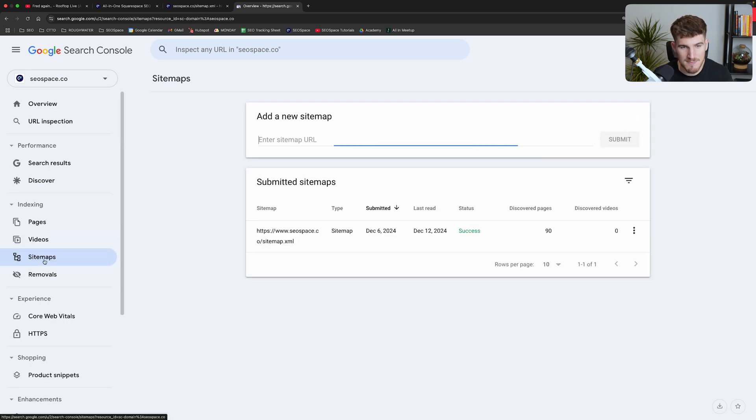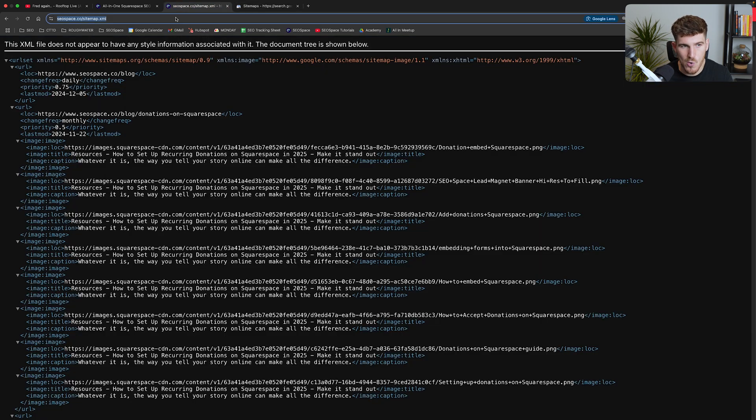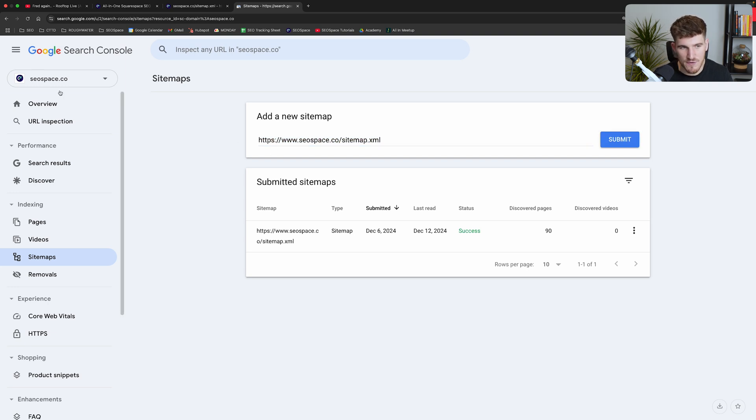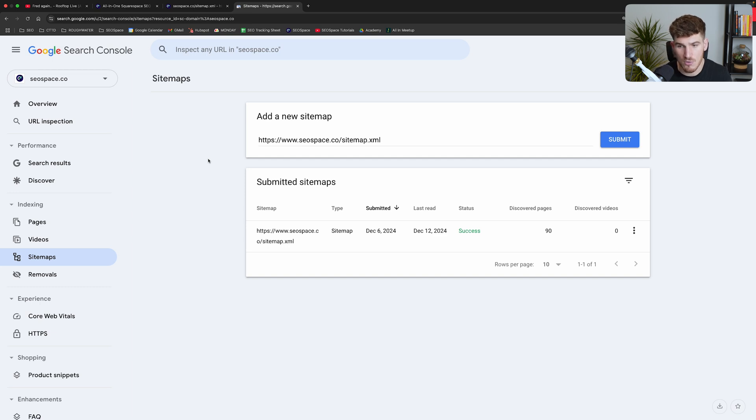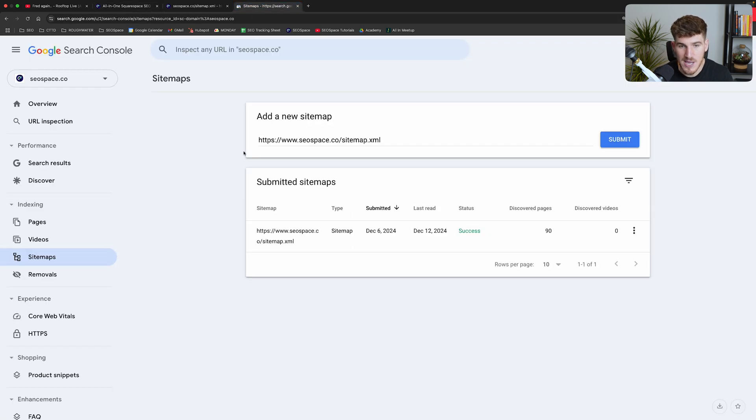You're just going to head over to sitemaps and then in this box here you're going to see either this where you'll have to add the whole sitemap URL. So you'll have to do this. This is a little bit less likely - this is only if you've actually set up a domain property. So if you've set up Google Search Console by actually connecting it to your domain, if you've followed the step that I've just shown you, this won't be the case. However, I just wanted to show that.